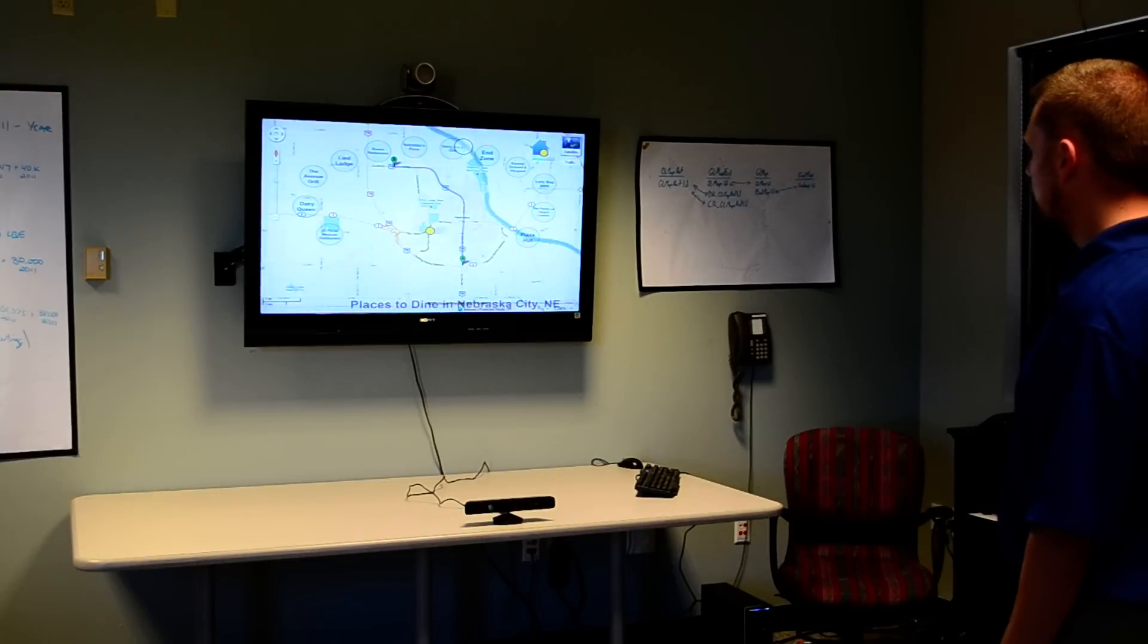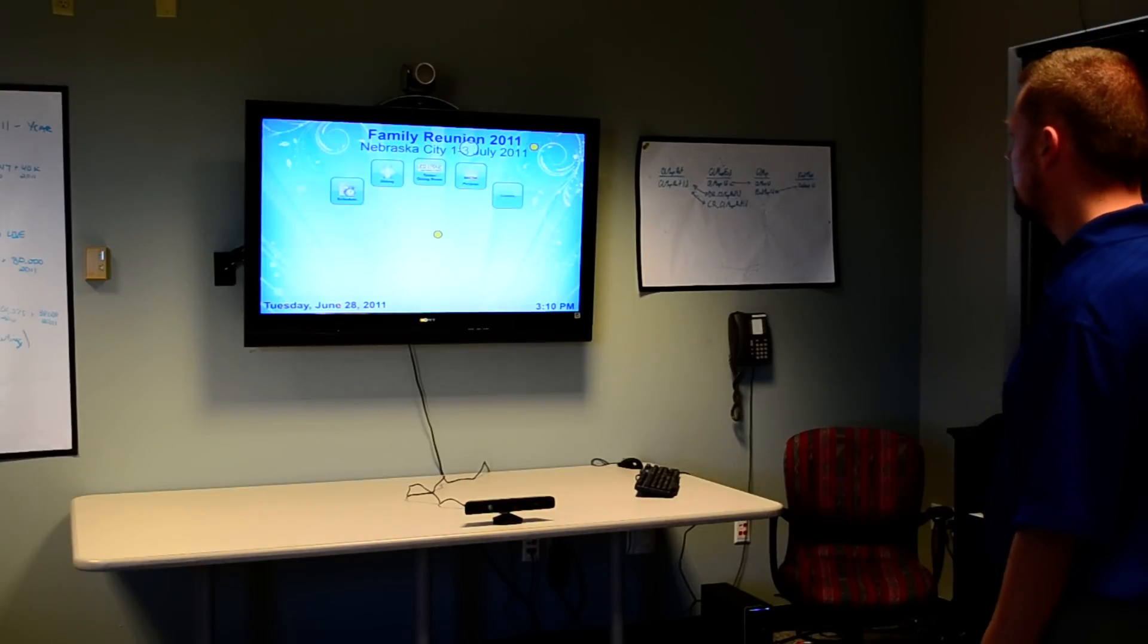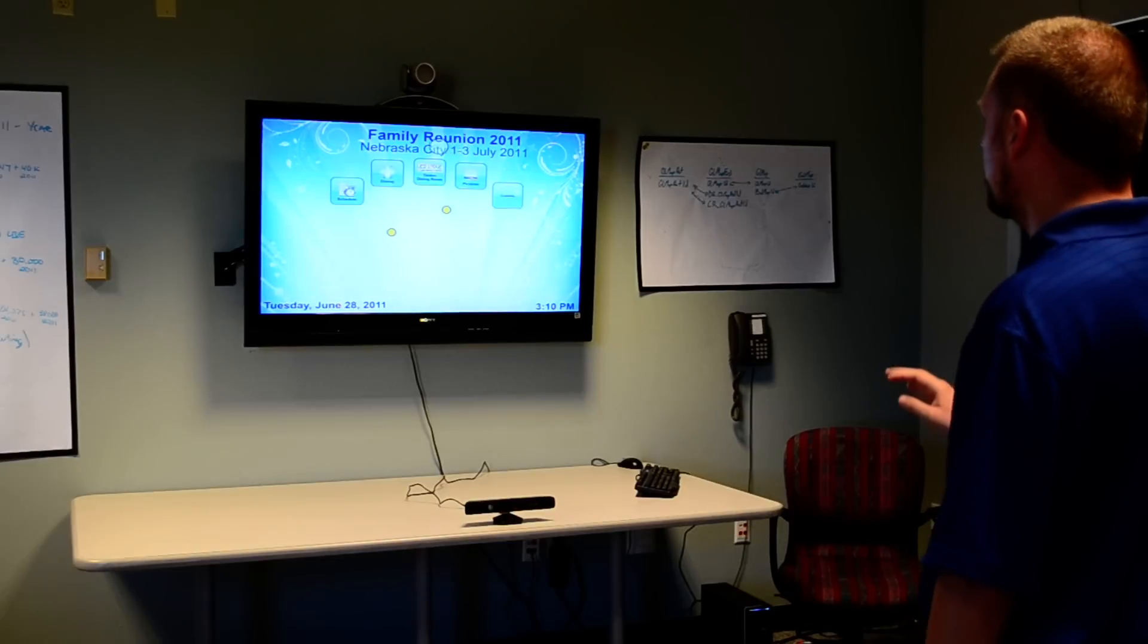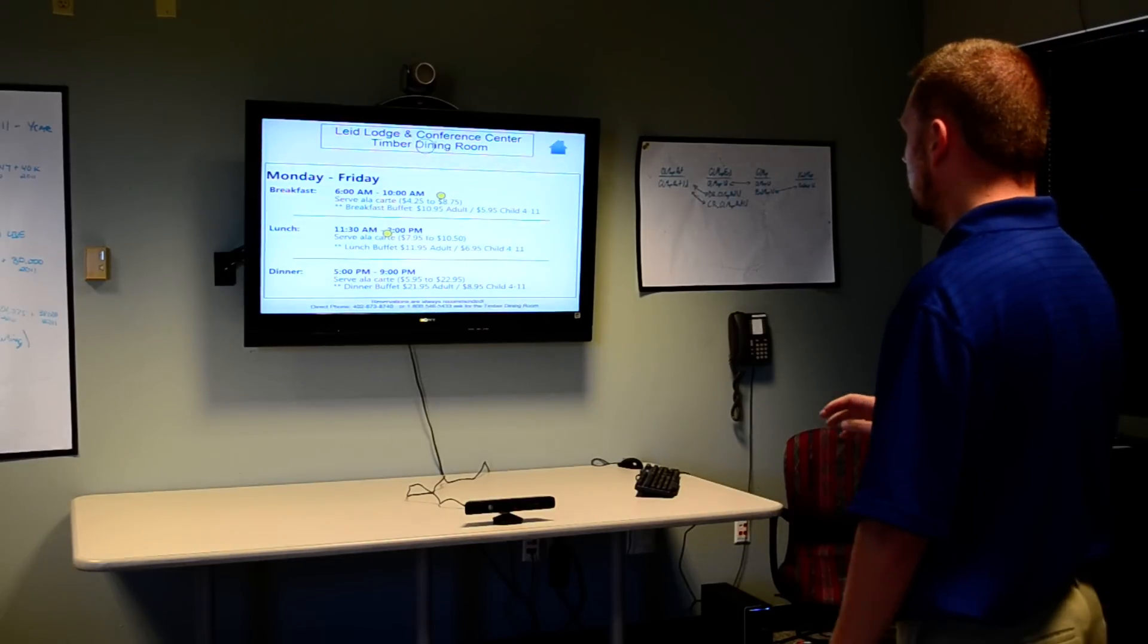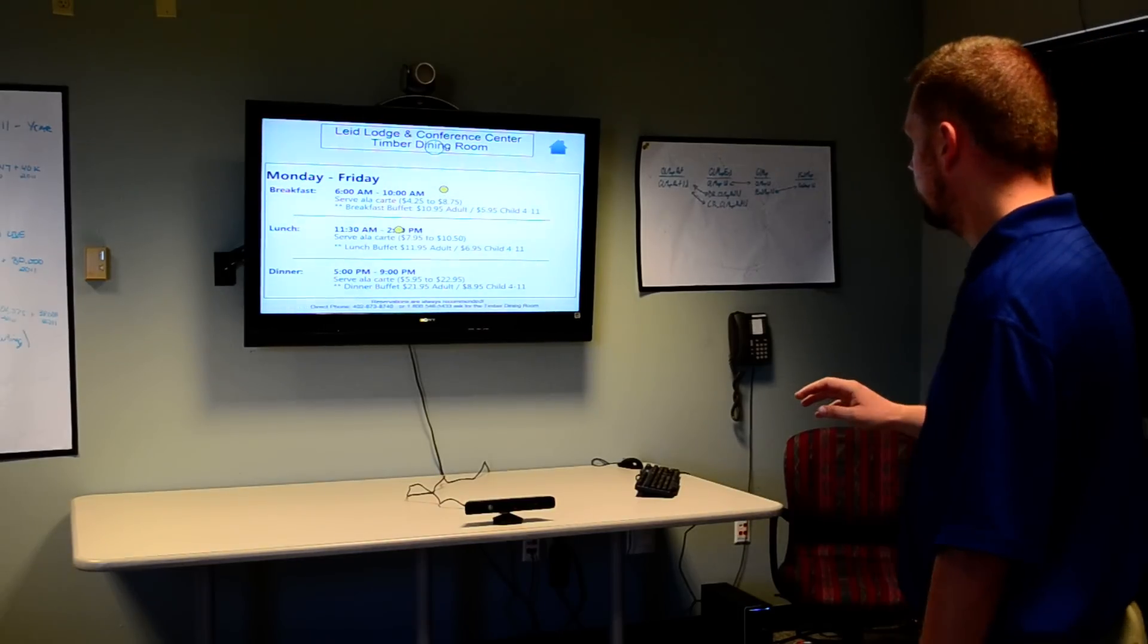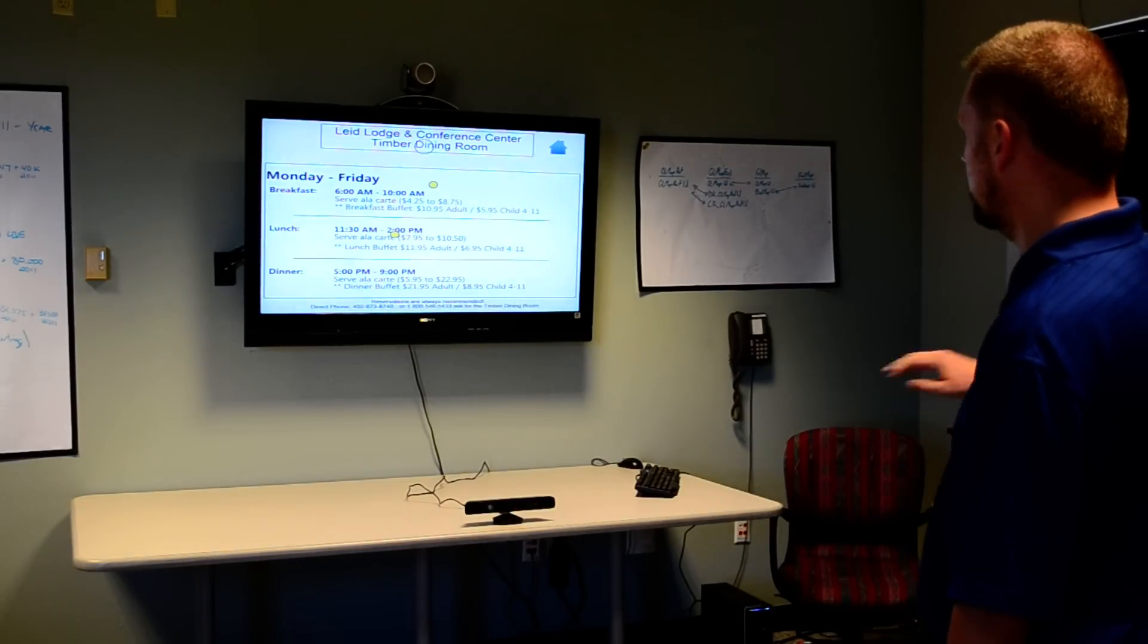Go back to our home menu again, and we have our timber dining room menu, and we can scroll through this with some gestures.